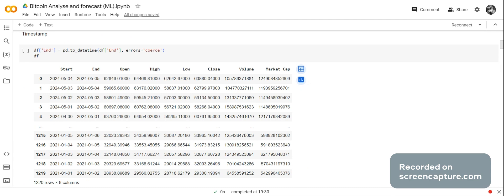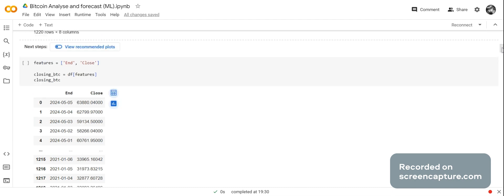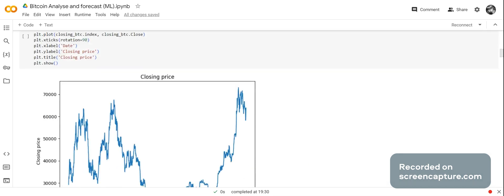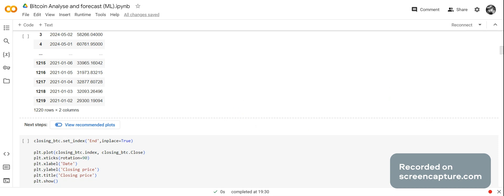Now we're going to timestamp the end column because that's the column of data we're going to be using. The features in our new dataset that we're going to create are going to be end and close. It's going to be called closing BTC, and it's going to have those two features.